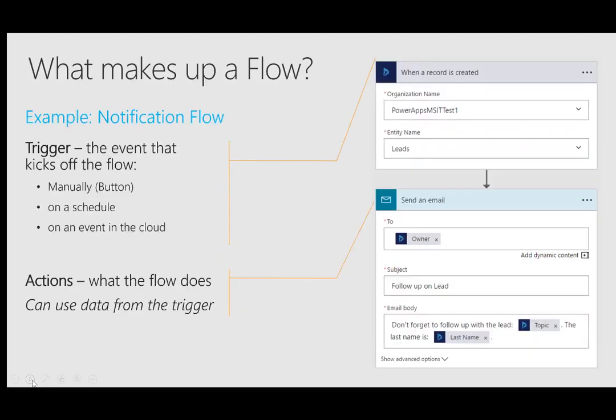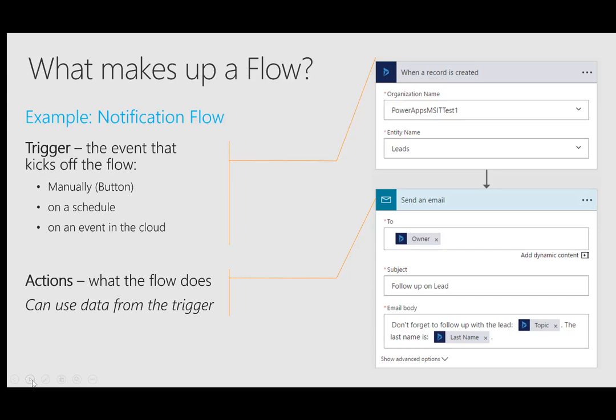So what makes up a flow? Well, there's really two core components. The first being a trigger, which is an event that kicks off the flow. Sometimes this can be a manual execution of the flow through a button, and we'll talk a little bit about buttons later. They're very cool. It can be something that's on a schedule. So we can set up a recurrence schedule that every hour or every day, the workflow will go ahead and kick off and then run your prescribed set of steps or actions. Or it could also be an event in the cloud. A record could get created in a SharePoint list. And as a result, Microsoft Flow will get notified of that event and then go ahead and process that event.